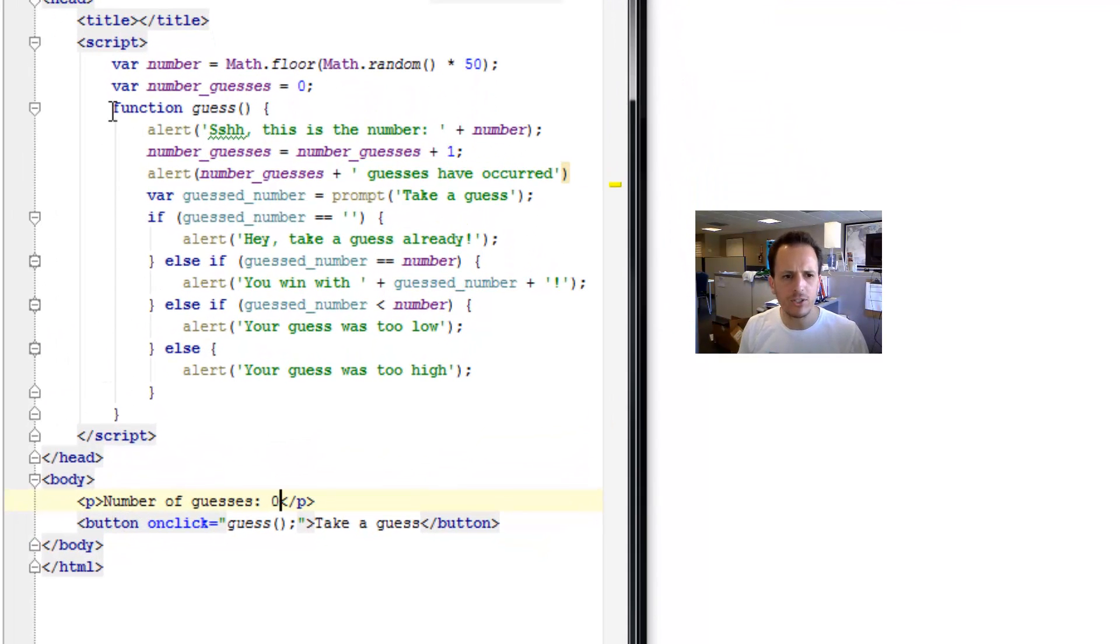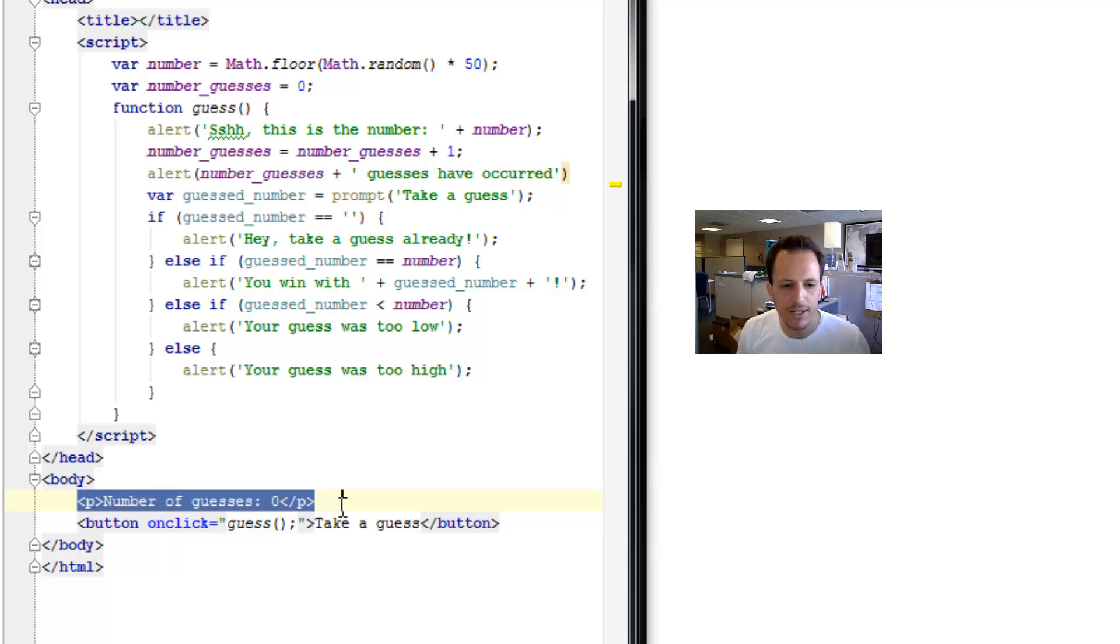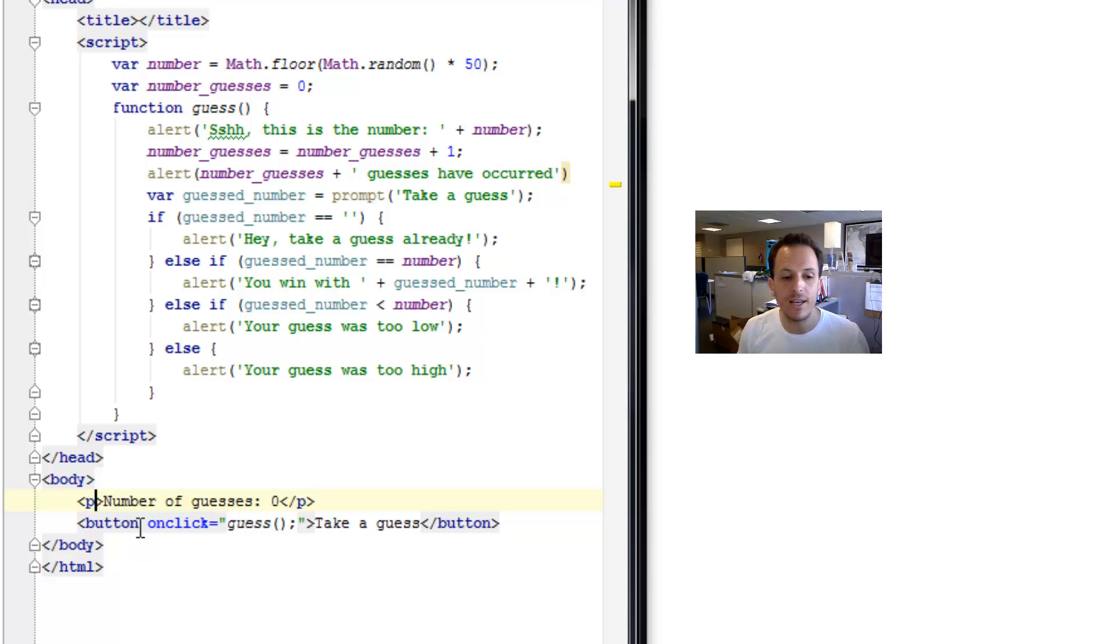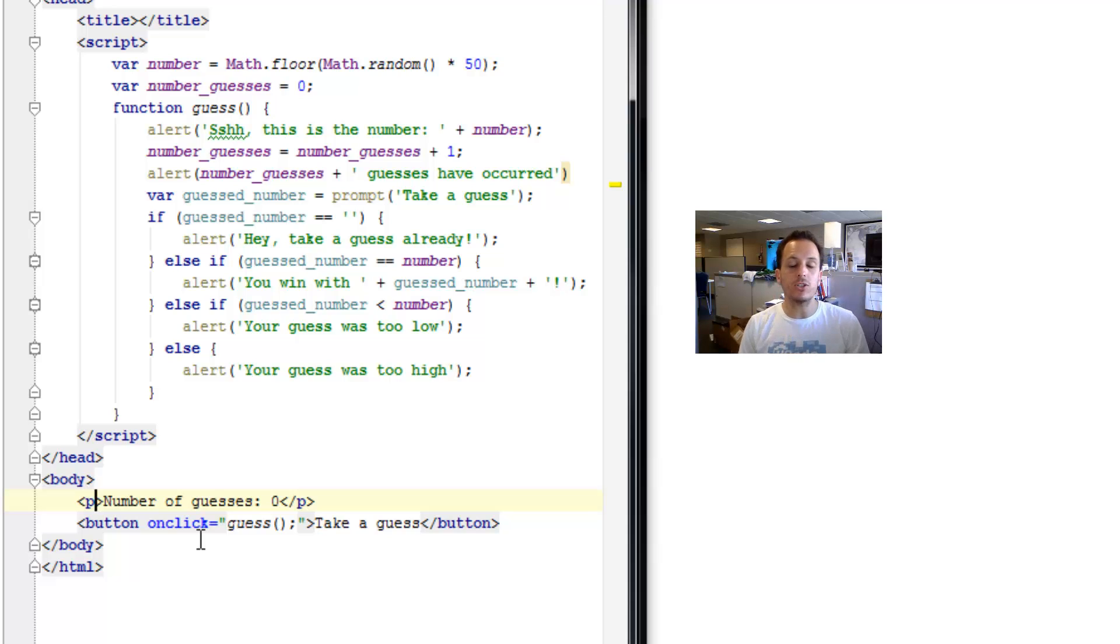Now we want to be able to change this in our HTML, in our JavaScript. The only issue is, how is JavaScript going to know that it's this particular element that we want to change? The easiest way to do that is to assign this element, this p tag or this paragraph, an ID. Because then in our JavaScript code, we can just refer to that ID.